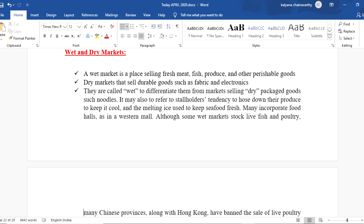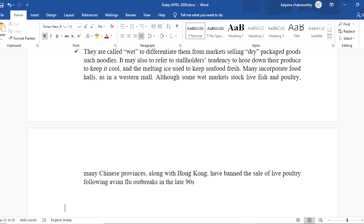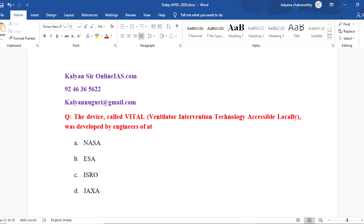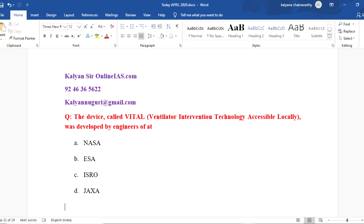In India also, many people take fish, mutton, and chicken. Many wet markets incorporate food halls as in a western mall. Although some wet markets stock live fish and poultry, many Chinese provinces along with Hong Kong have banned the sale of live poultry following avian flu outbreaks in the late 90s. But in China, this is still a continuous business.